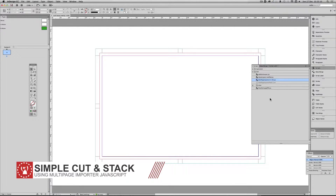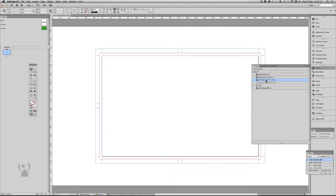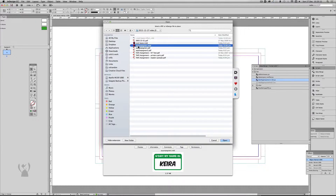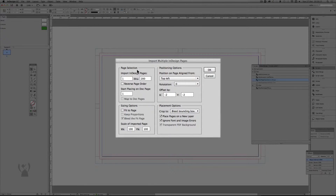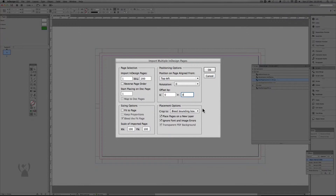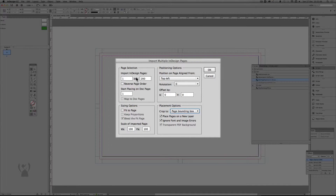The next use I have for the multi-page importer is for a cut and stack imposition. One thing I didn't reveal at the start is that the multi-page importer can also import InDesign files. The import is really the same — you have the page count, reverse page order, start placing page on document. In this case we're going to place it to the top left, no offset. You can also choose to place PDFs or InDesign files on their own layer — if you make a mistake you can just undo the layer and bring the file in again. This is going to use a page bounding box, and I only want to import pages 1 to 50.